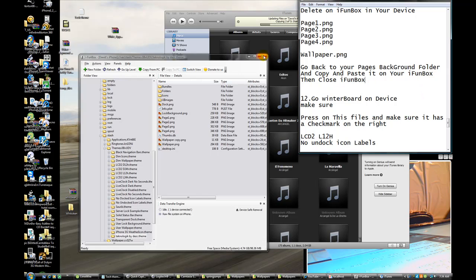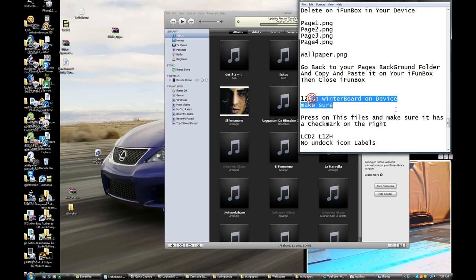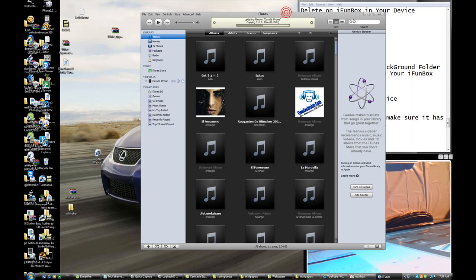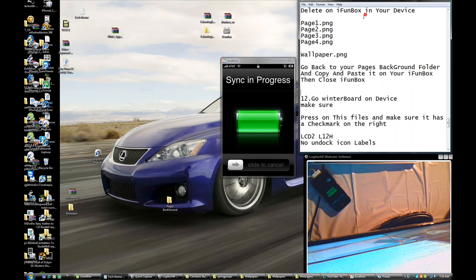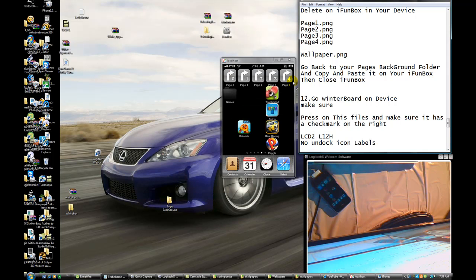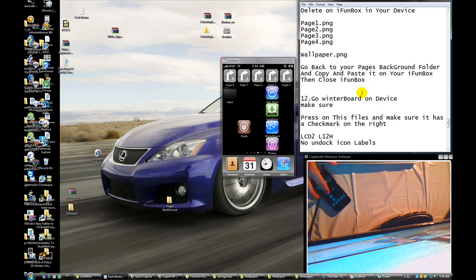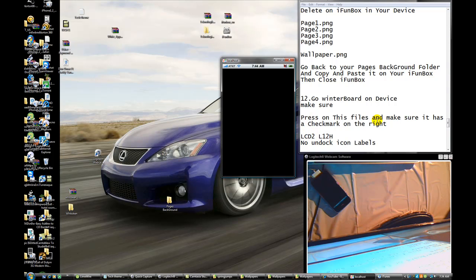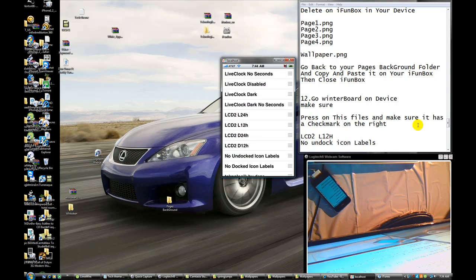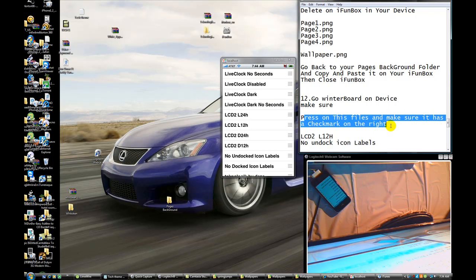Close iPhone box. Go to Winterboard on your device. What's wrong with this — always doing things without permission. Go to Winterboard right here. Press on these files. Make sure they have the check mark.